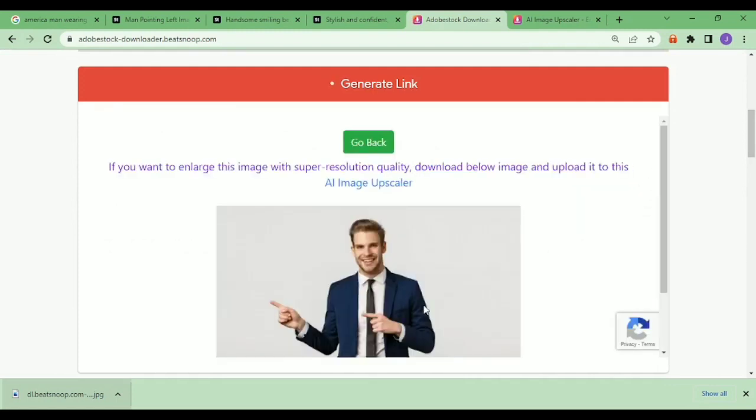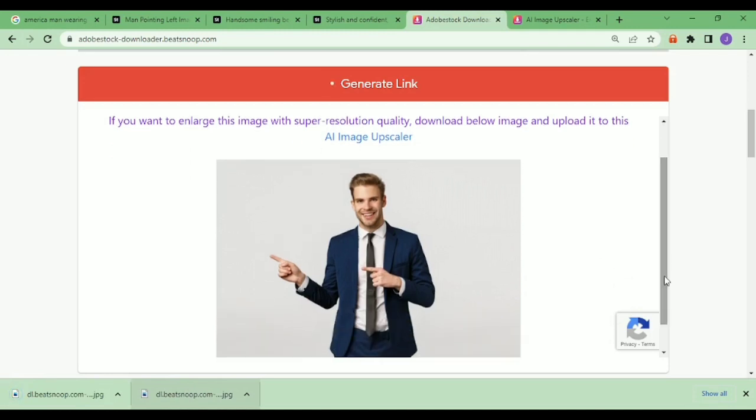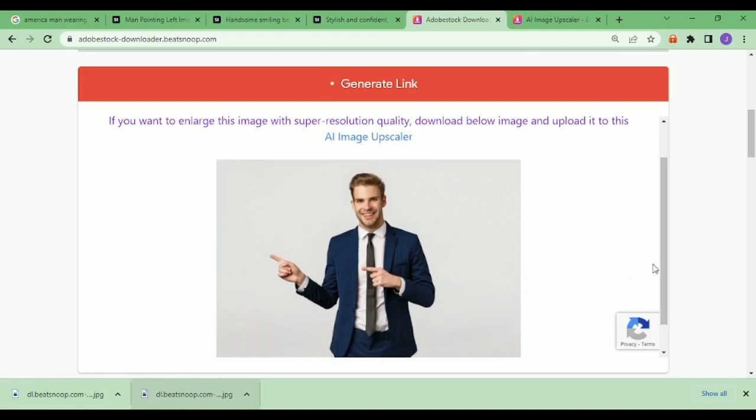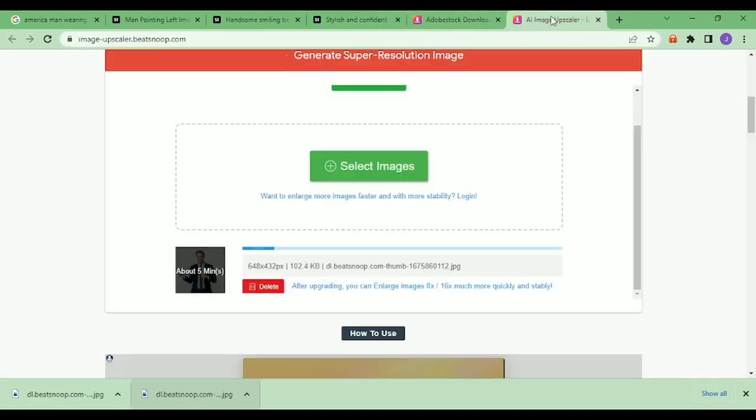That is how it is - that is how I generate free pictures for my profile on Adobe Stock without paying any dime, without paying any money. So if this content helped you in one way or another, can you like this content so YouTube can track it for other people to see.